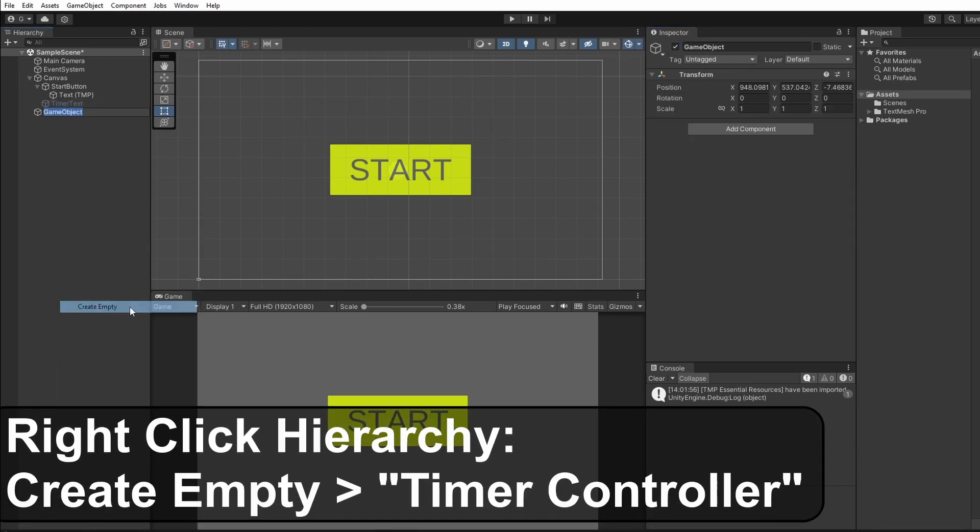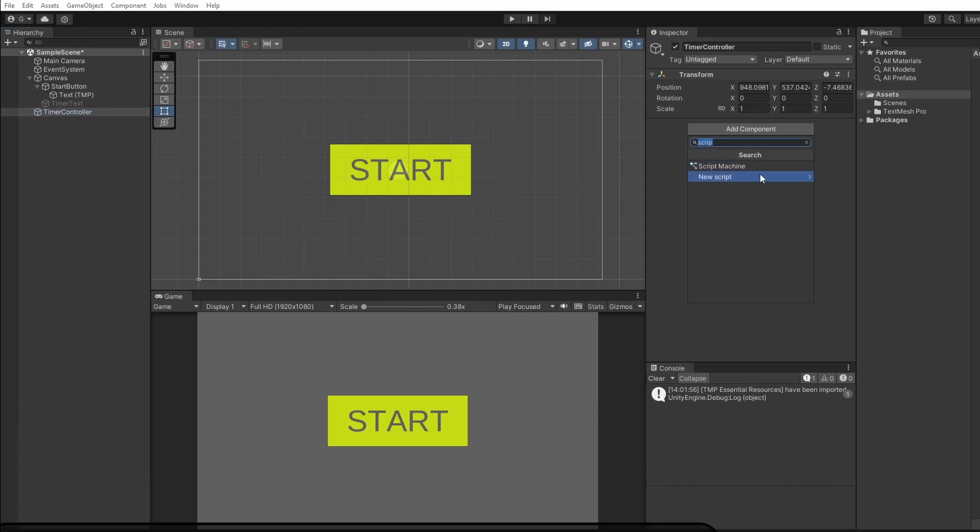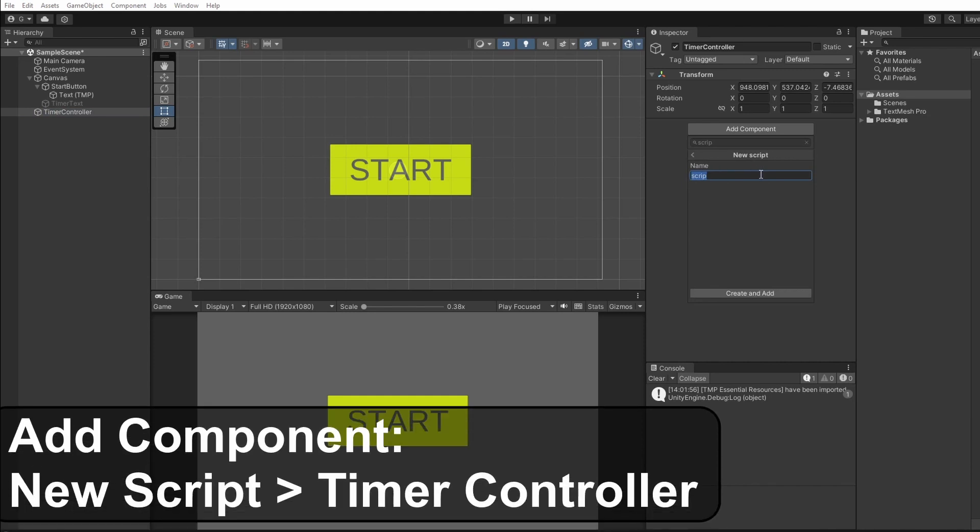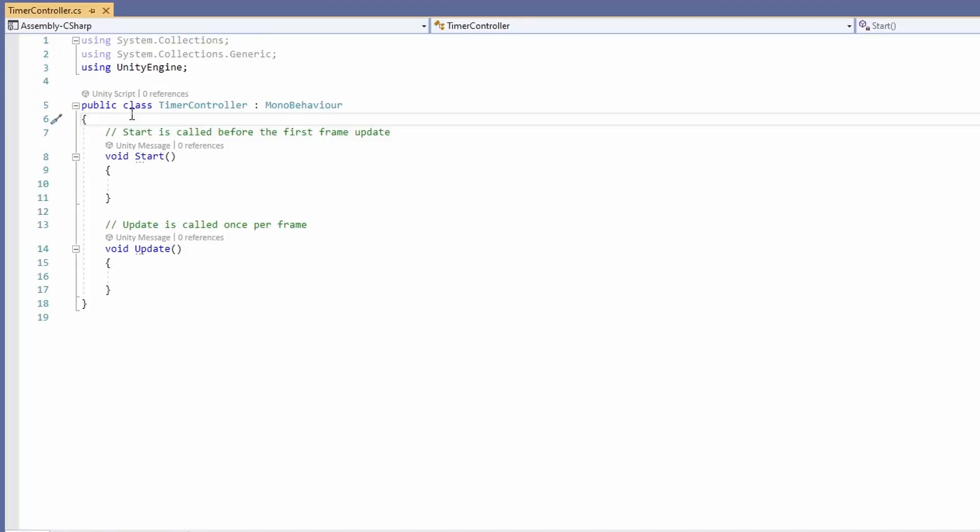Now let's create a game object to control our timer called timer controller. With this selected in the inspector add a new component and click new script and we'll also call this timer controller. Double click this now to open it up.